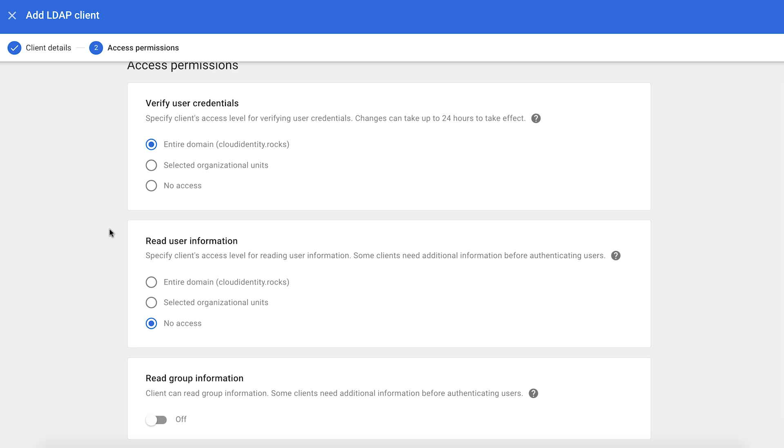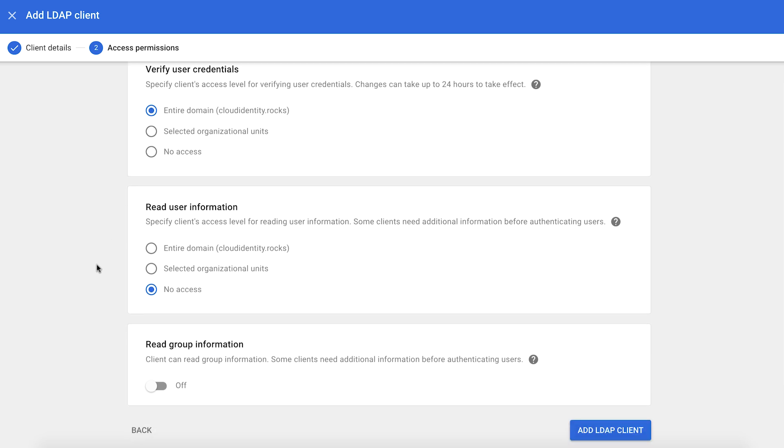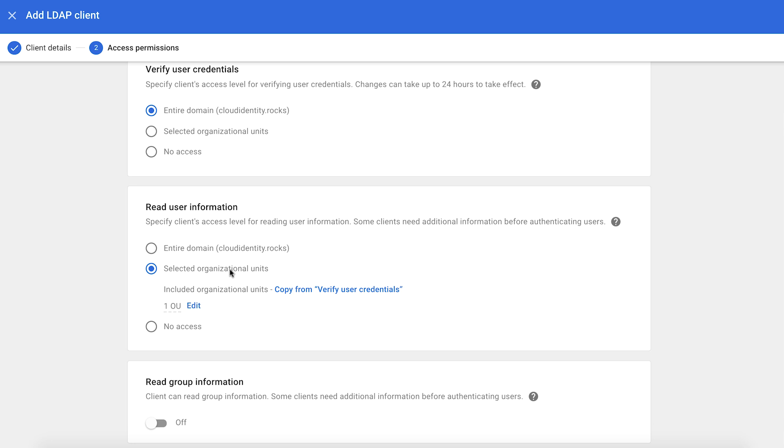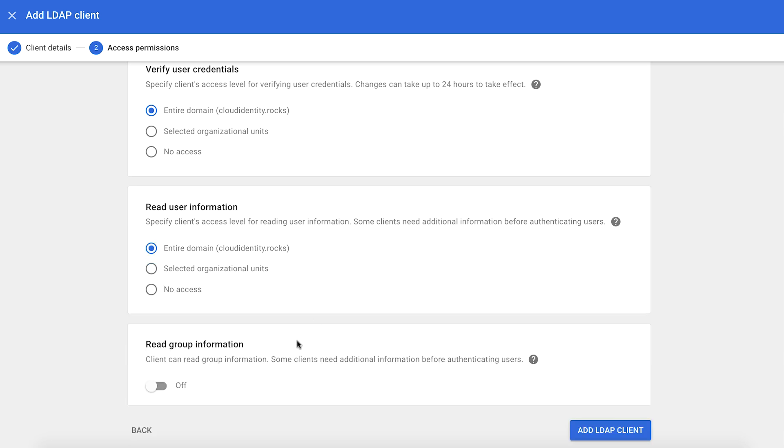In the same manner, you can decide how much to expose for user lookups, entire domain or a portion of your directory. And then you can also decide whether to expose groups from your directory or not. Now I'm clicking on add LDAP client.